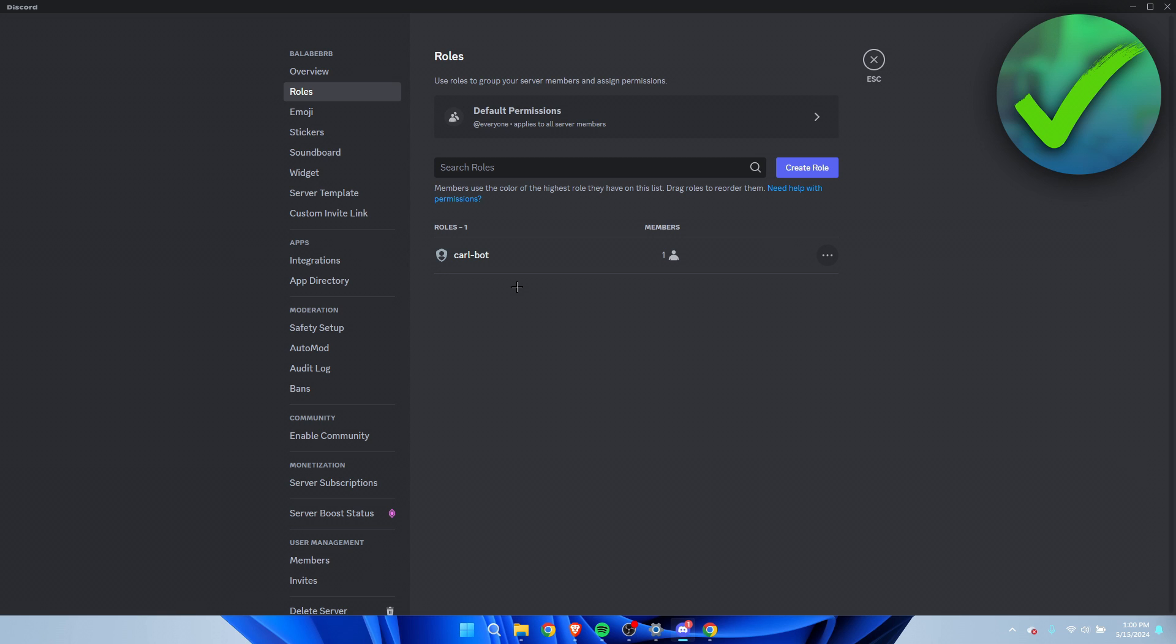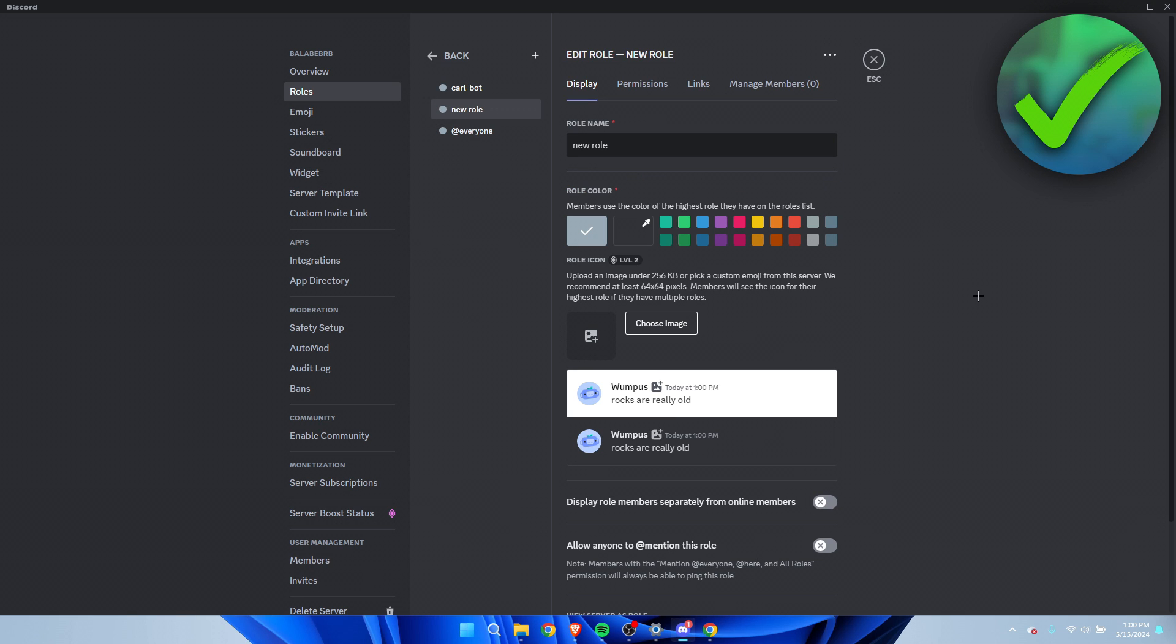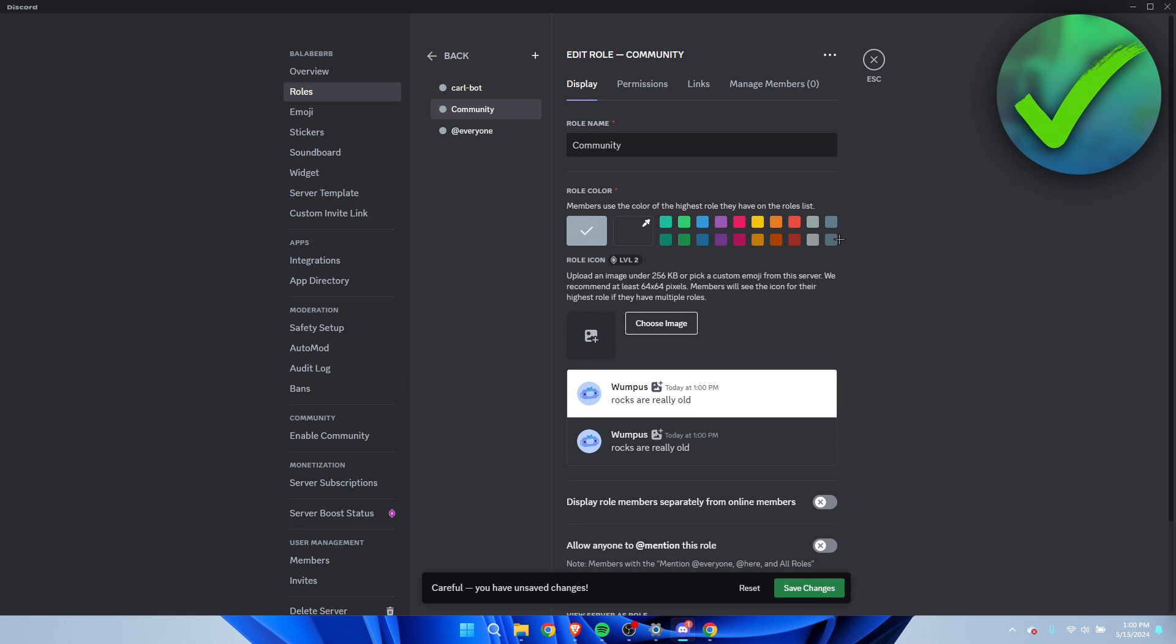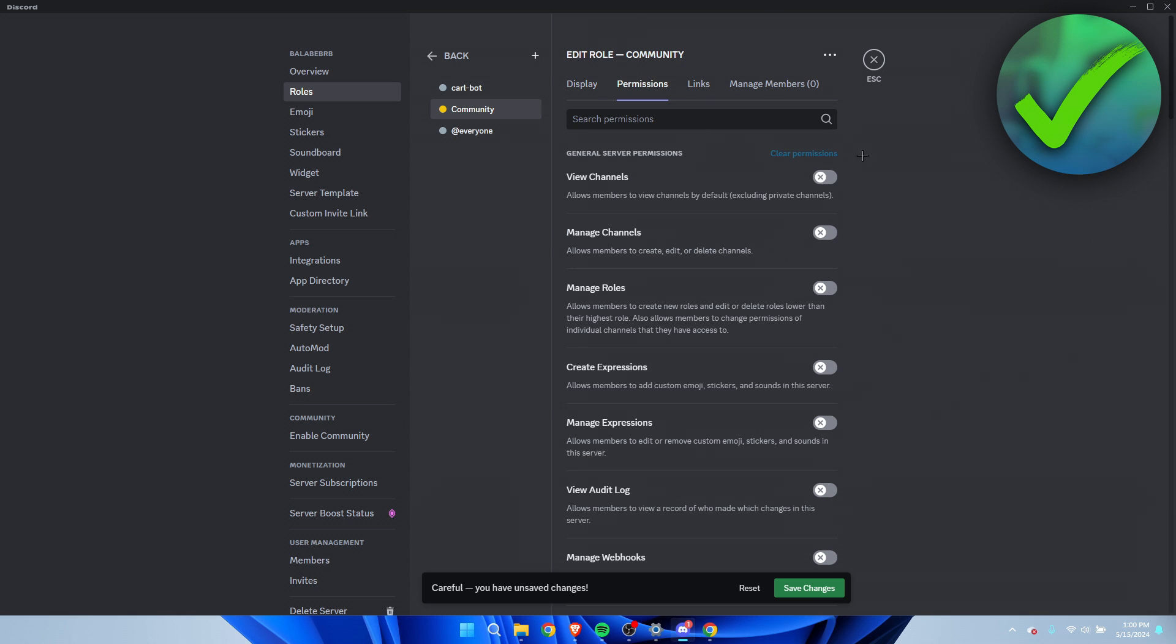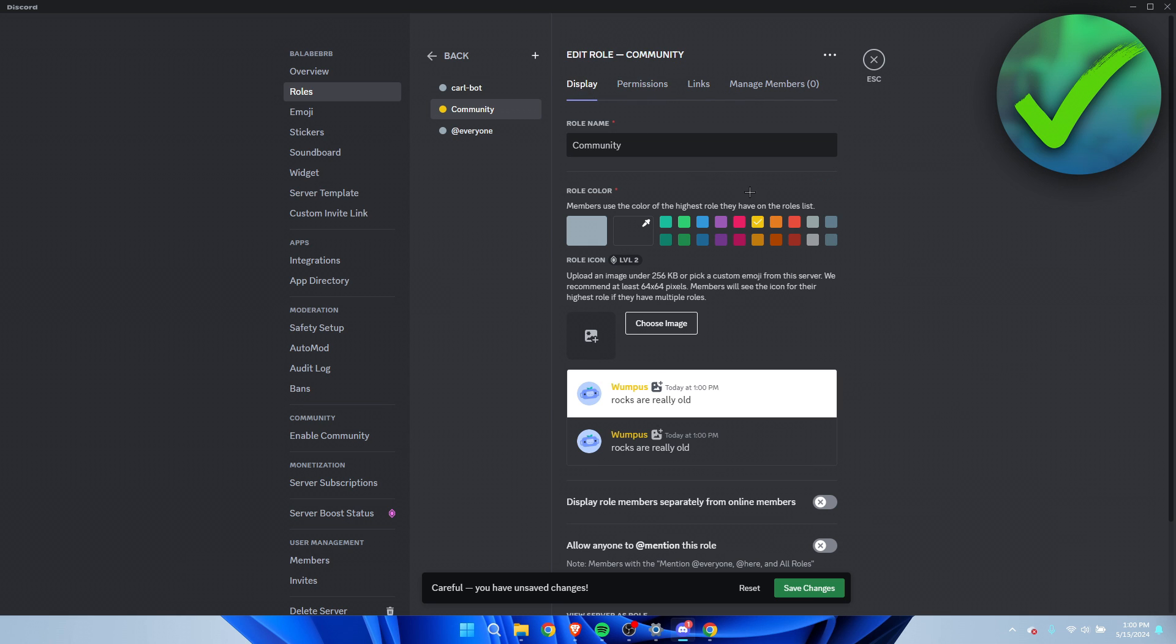I'm going to add a new role over here called Community. This role is what I'm going to make it yellow. For now I'm not going to mess with all the permissions, but this is the role that I'm going to give to everyone that now joins the server.